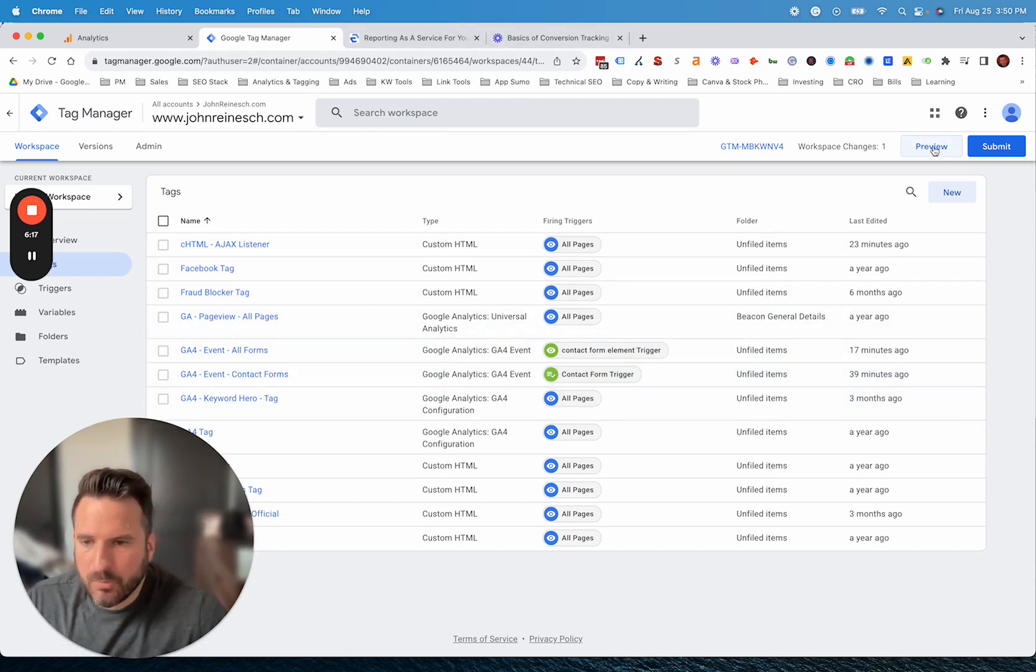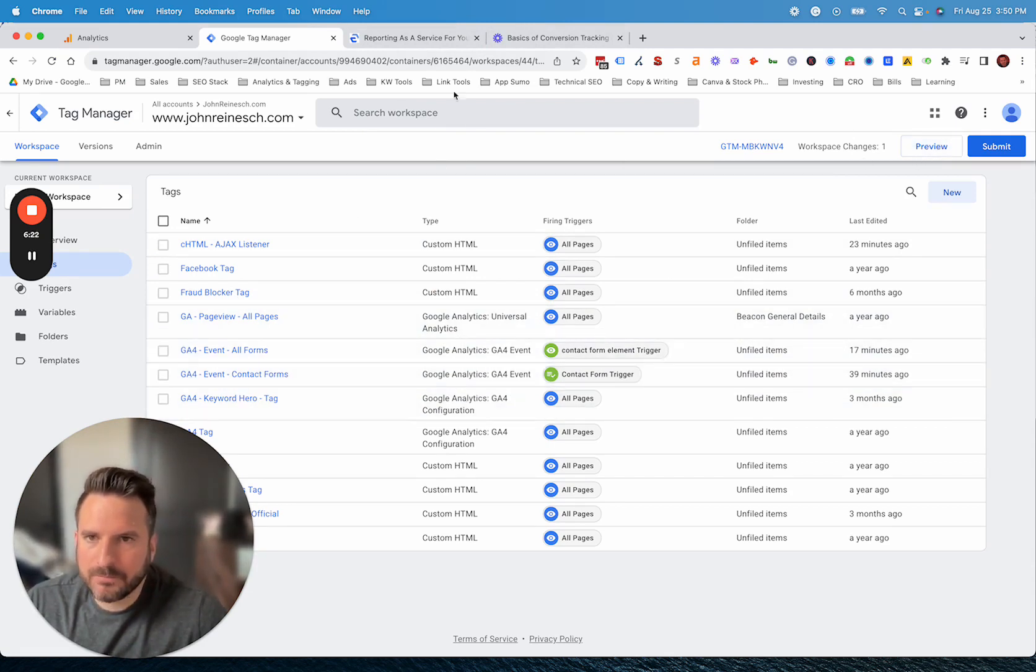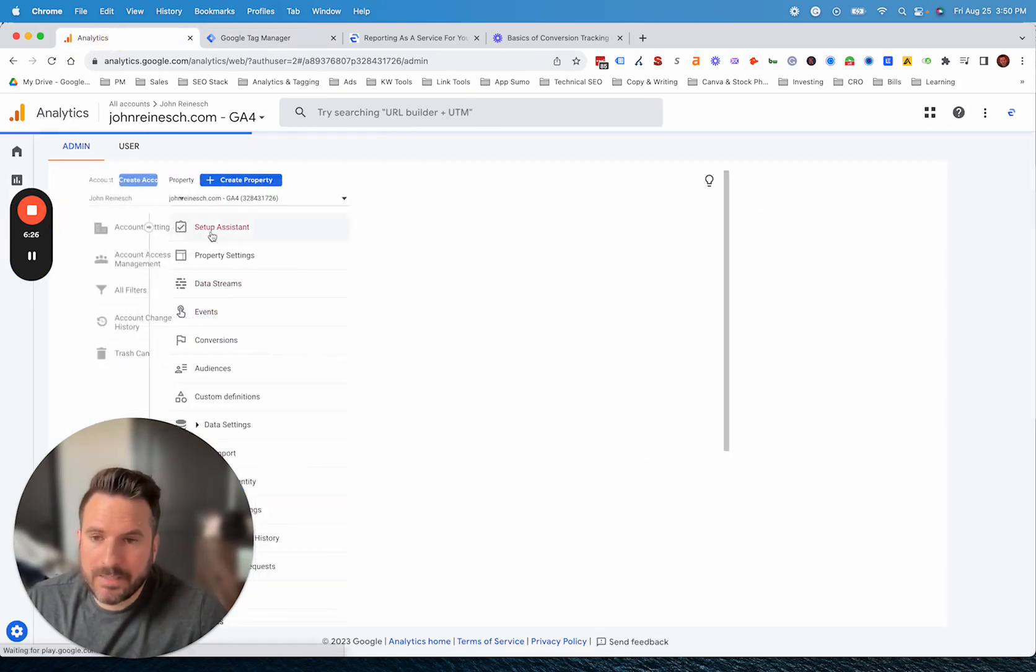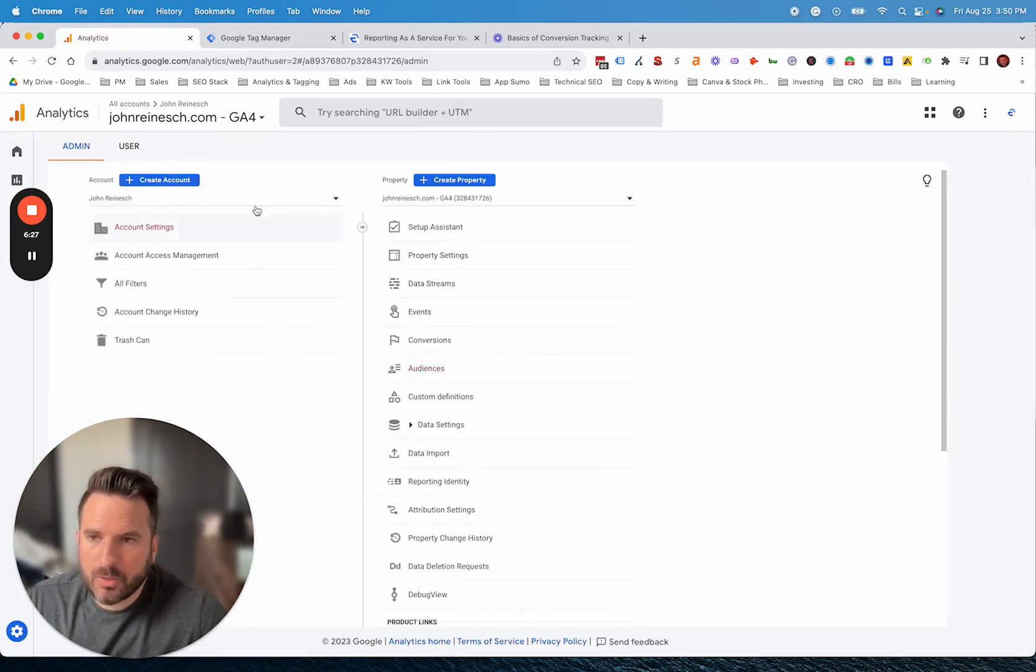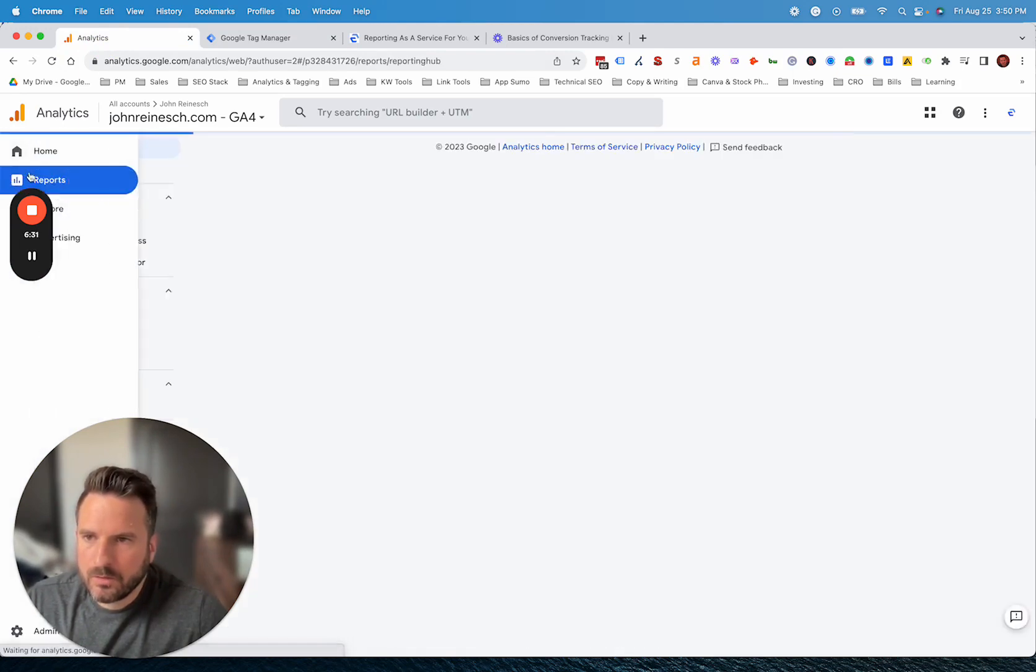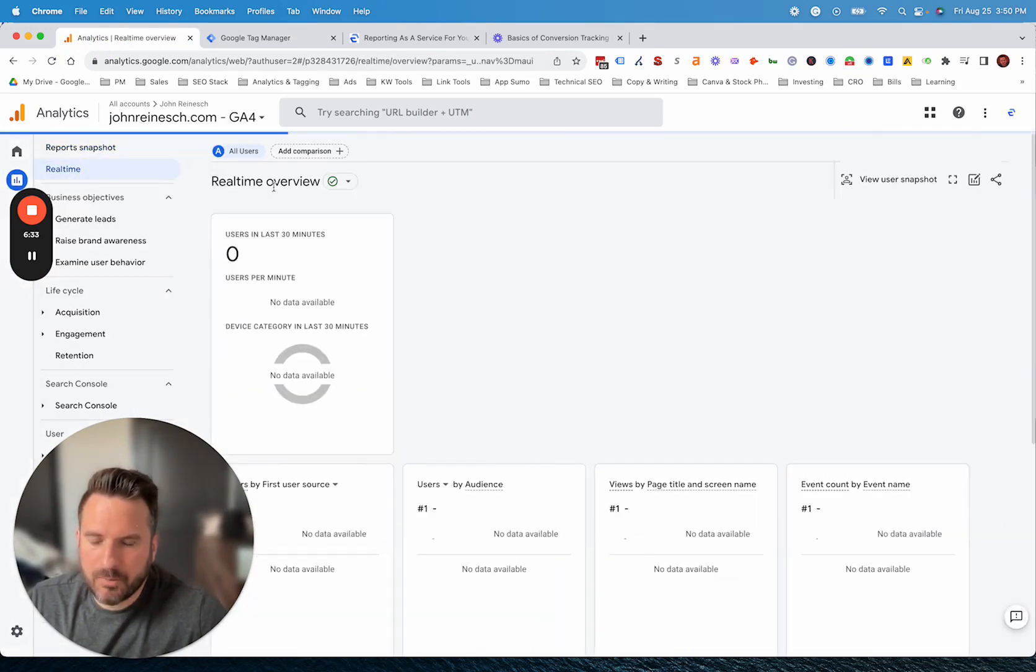Once you're done with that, obviously preview mode in Google Tag Manager is going to be very useful where you can actually test if those events are firing. What you could also do is after you're done setting up your events and you want to make sure they're working, we can go to reports and then go to the real time report.